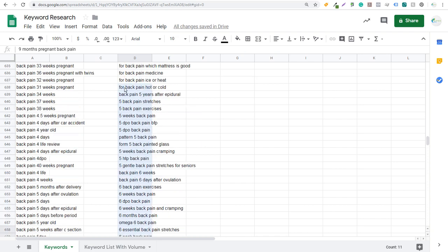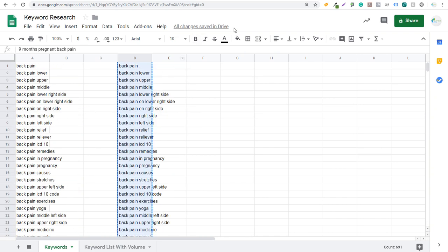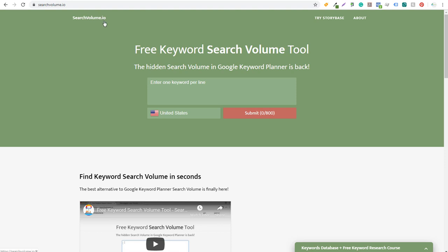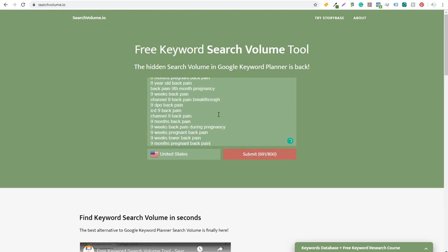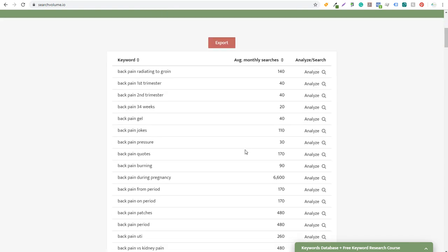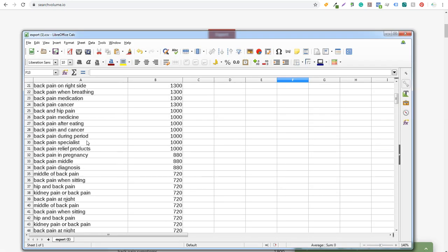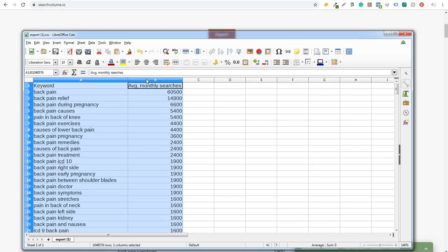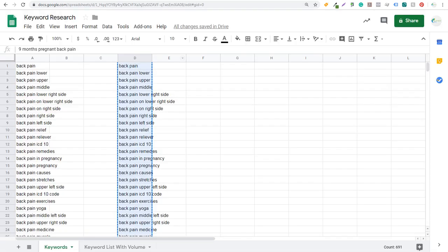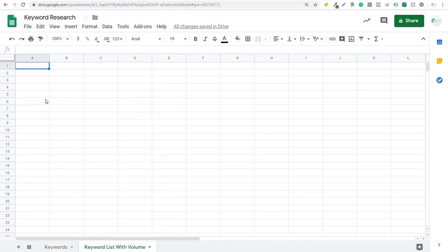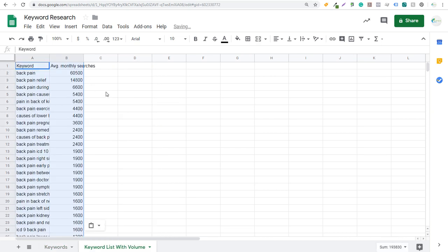Now we take column D with those unique keywords and copy them. We come into Search Volume.io and paste all those keywords in, then click submit. It finds the search volume for all these different keywords. We can sort by most popular — back pain, back pain relief, back pain during pregnancy. The last step is to export this information. We take the two columns — keywords and search volume — copy them, come back to our Google Sheet to the 'Keyword List with Volume' tab, and paste. It's already ranked by volume.